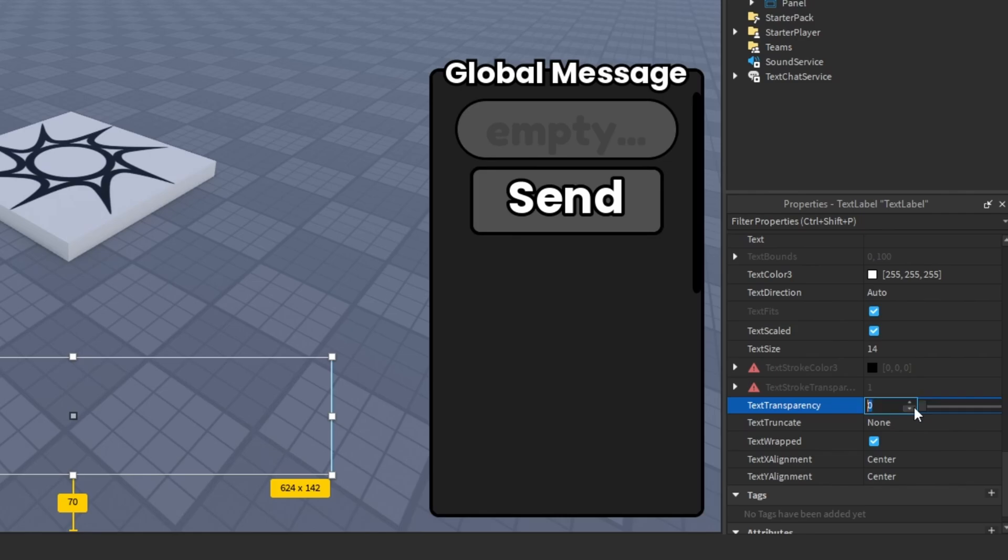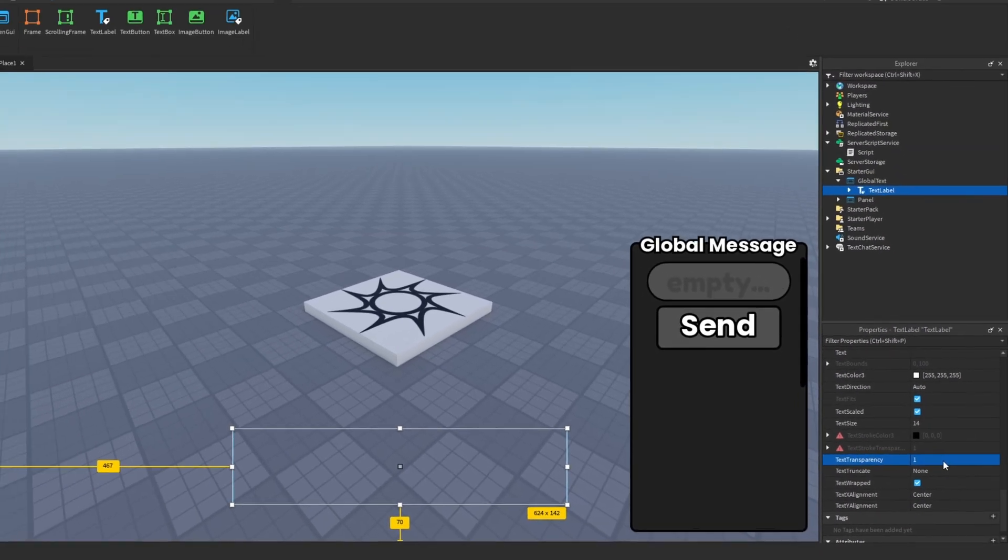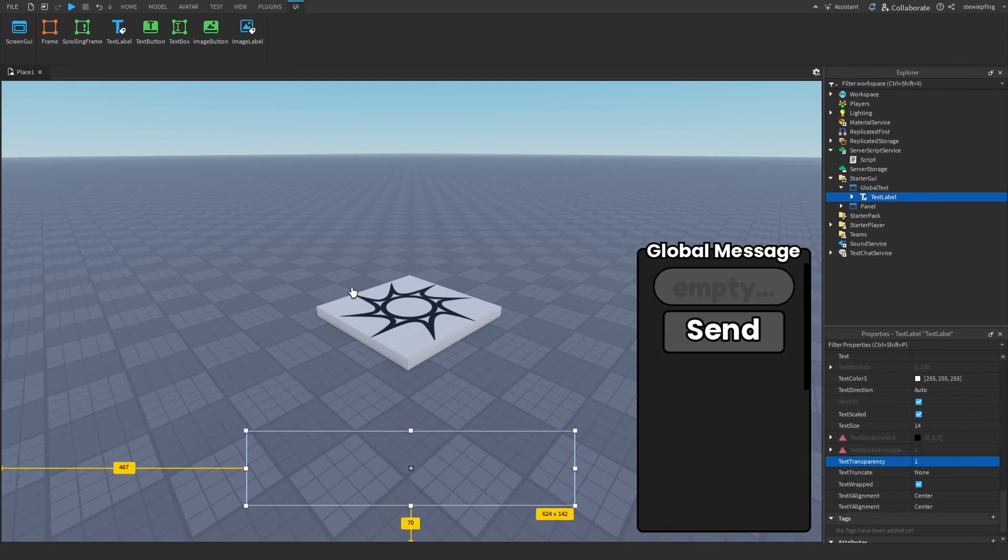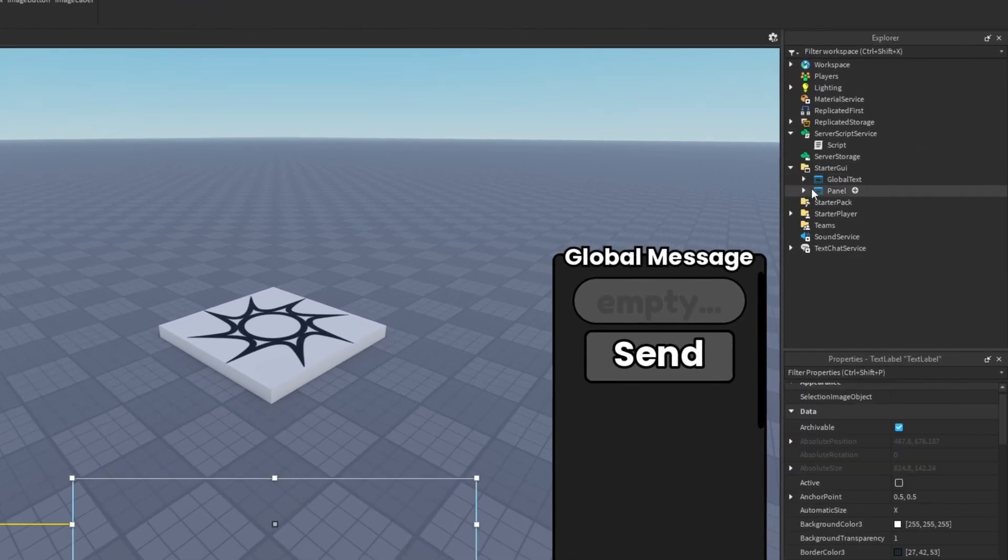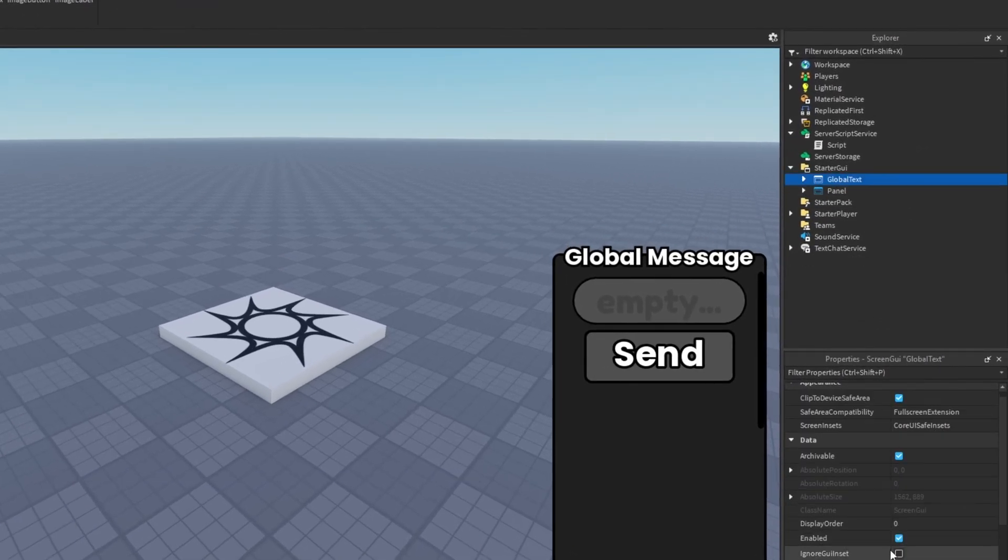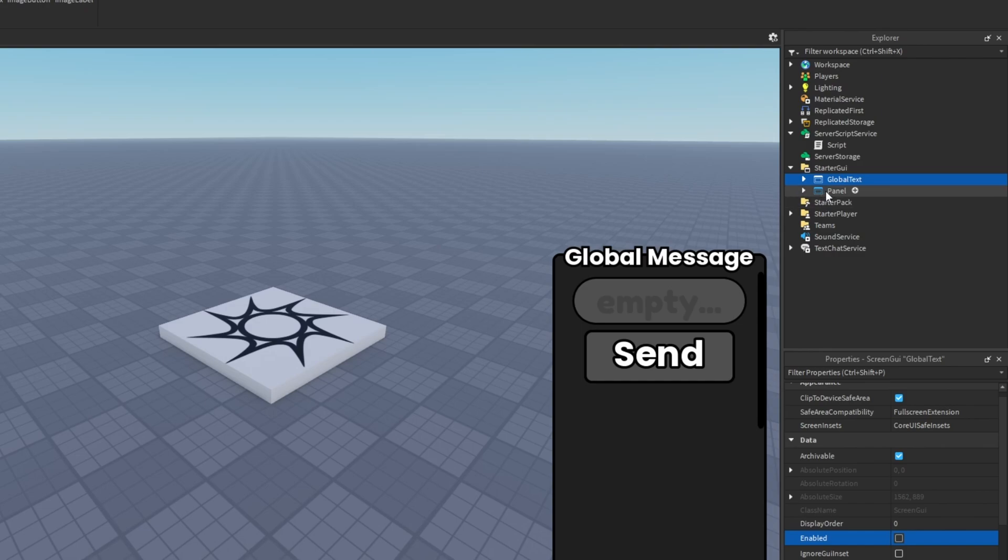I have the text transparency set to one just to have a cool effect so we can tween it when we actually see it. It's just a text label with a UI stroke in it, nothing too crazy.